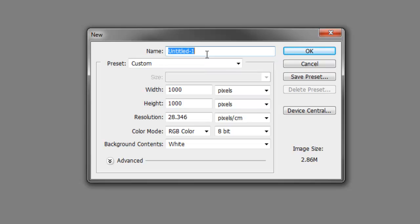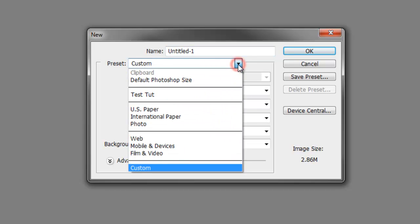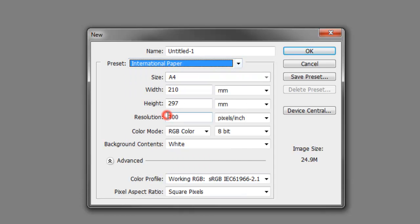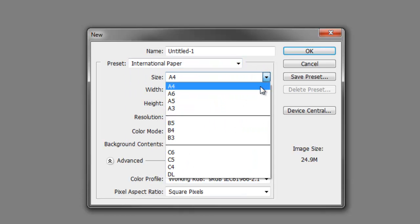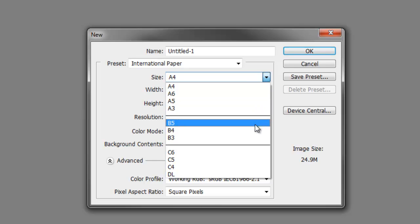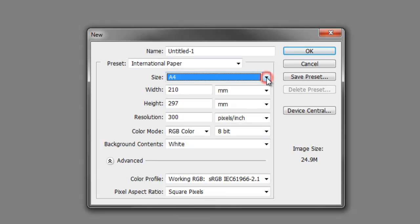Underneath that are the options for different presets. The presets are handy if you are creating a flyer or poster for an A4 piece of paper. You can go to international paper and change it to A4, A5, A3 and all the rest of them.